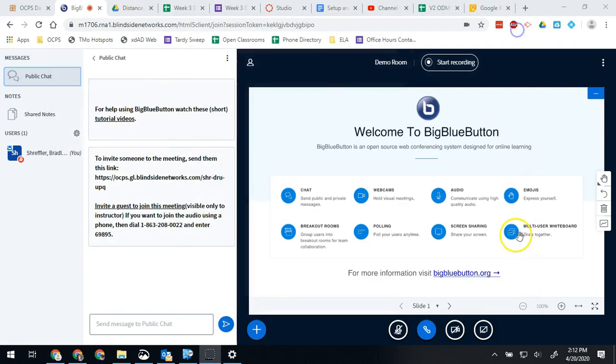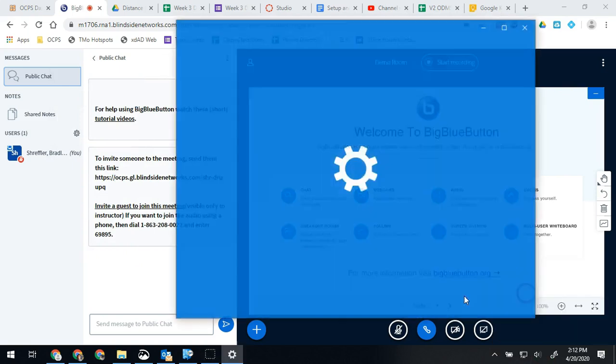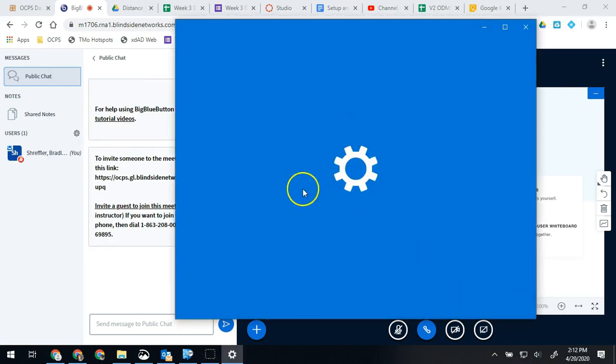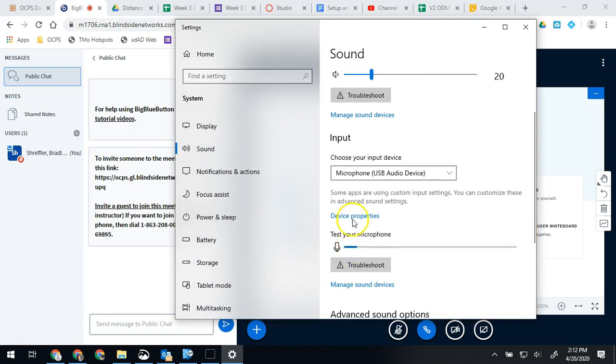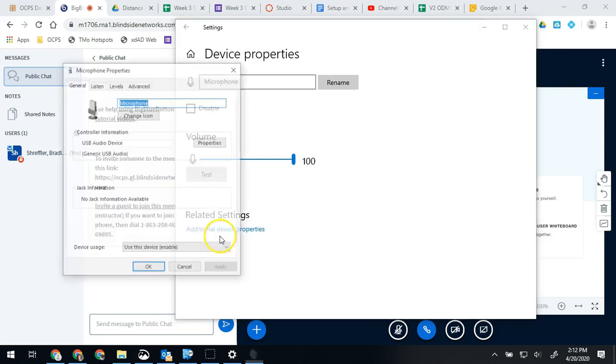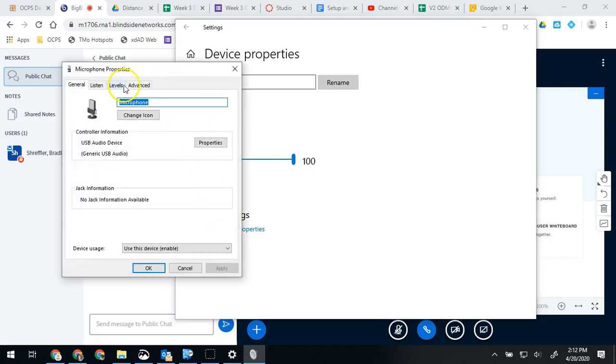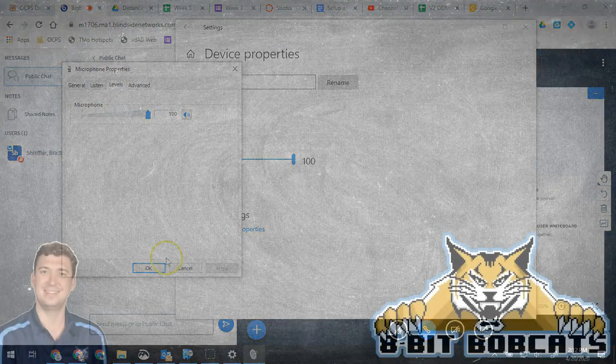So just to show you one more time, you right-click on the volume, open sound settings, click on device properties and then click additional device properties. And then under levels we're going to make sure we're unmuted and that our volume is up.